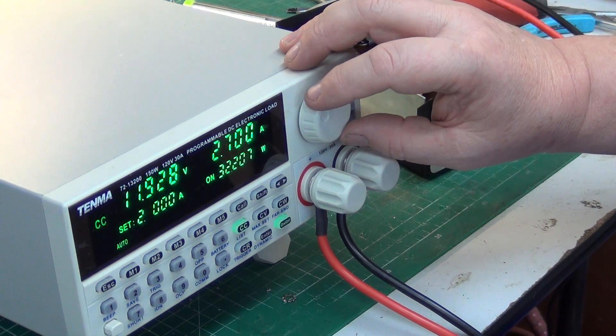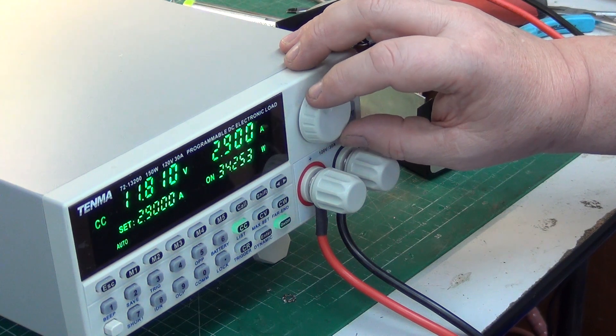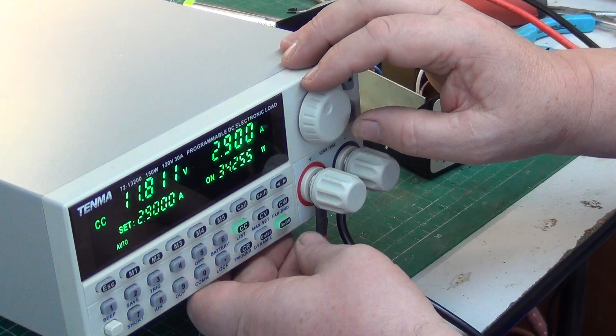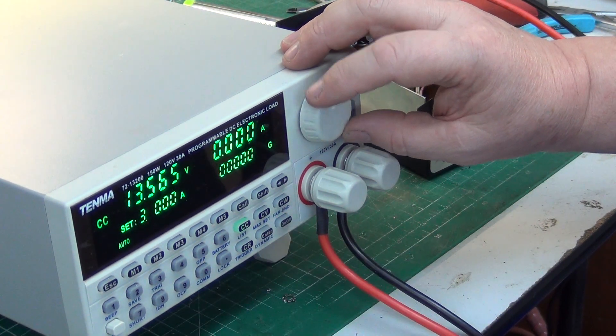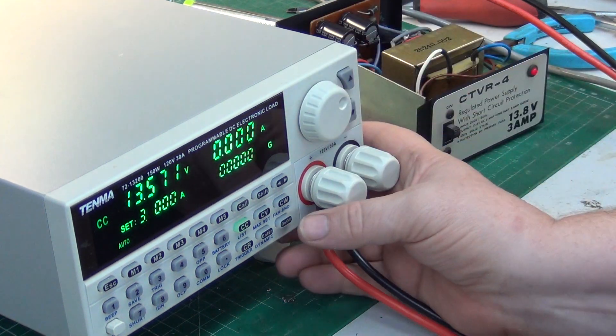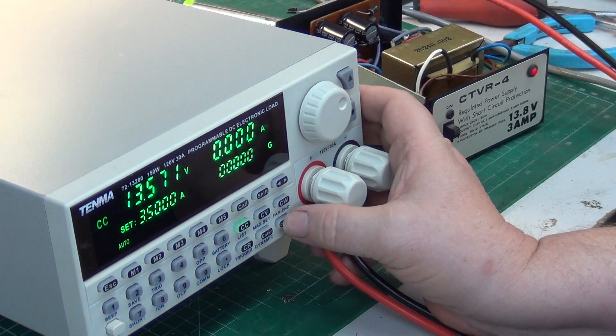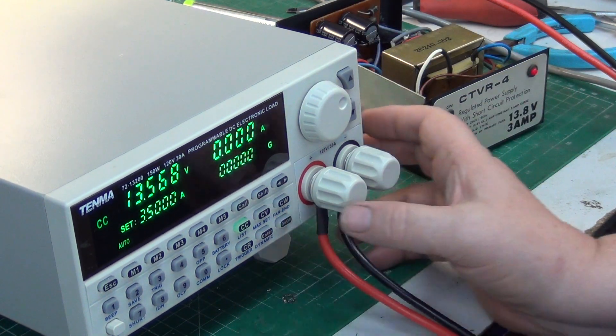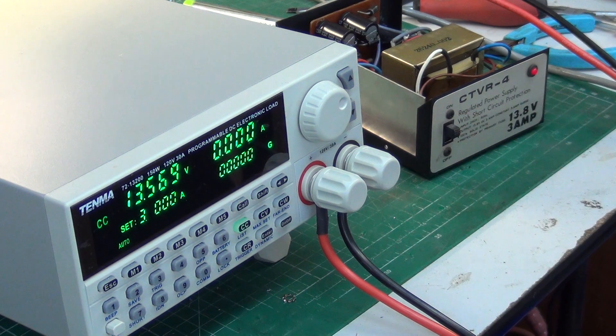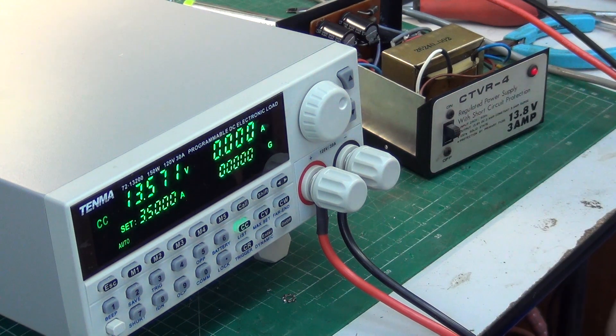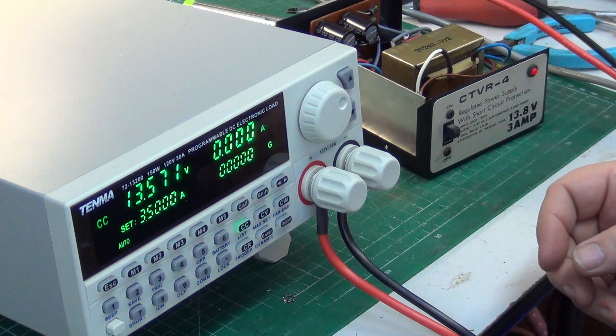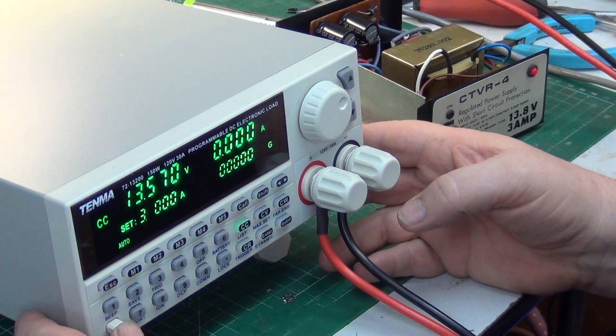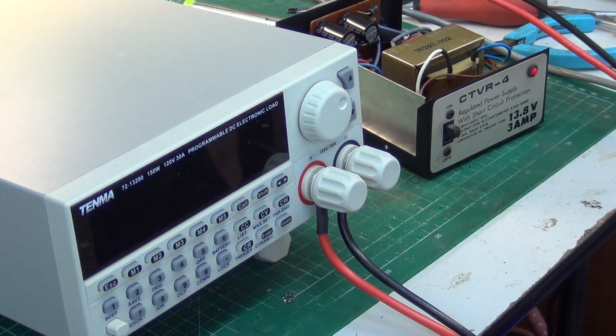I'm just going to put 3.5 amps on it, just put it on for a moment. Yeah, it's dropping to 10. So it will do 3 amps. So there you go. That's the proof of the pudding. Simple modification. The holes are already there.